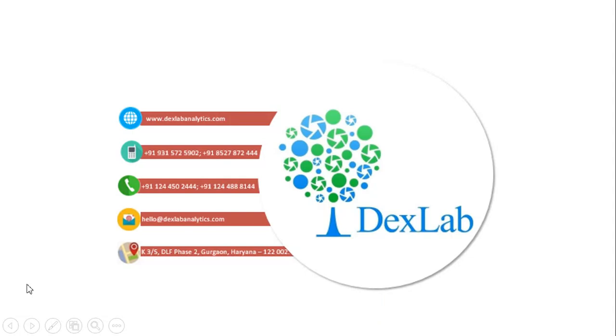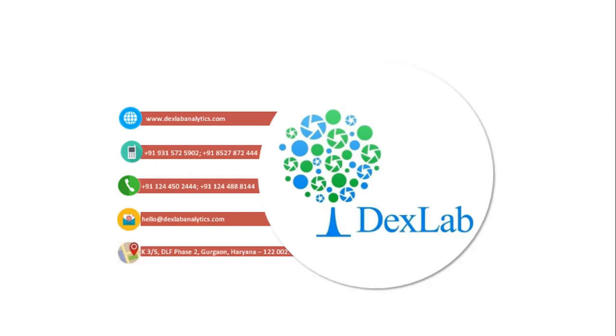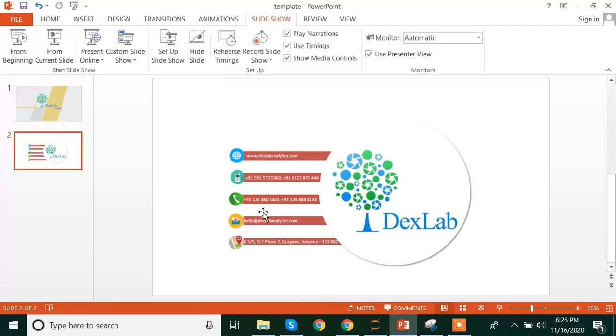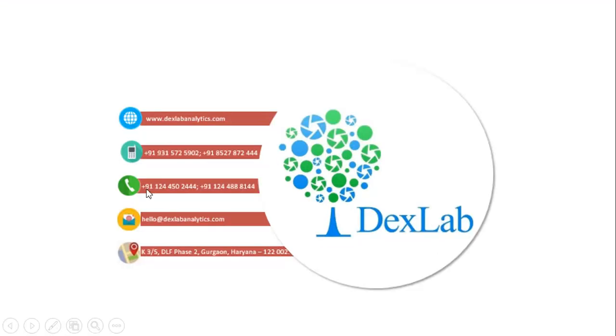So that's it for this video. Hope you got some knowledge about what NumPy is and what array is. If you want to learn more from DexLab Analytics or from me regarding this NumPy library or any other library or in Python in particular, you can contact us. You can go ahead and click on the website www.dexlabanalytics.com or you can call us on the numbers given on the screen. You can also WhatsApp us on the numbers on the screen. You can also mail us at hello at dexlabanalytics.com. We are currently placed in Gurgaon, so yeah, bye bye, take care, have a nice day.